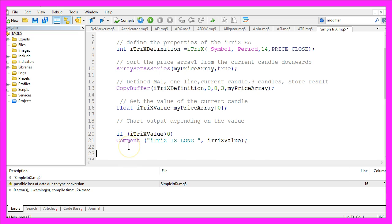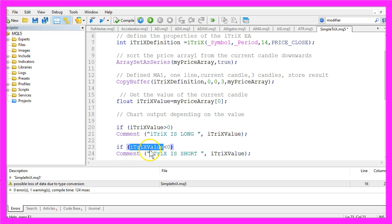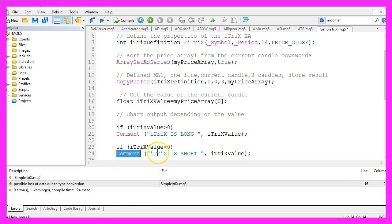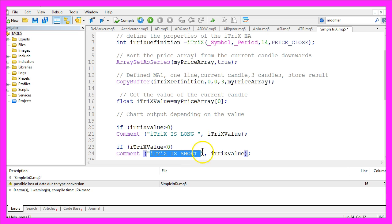In the other case, the ITRIX value is below zero, we use Comment to show the text 'ITRIX is short' and the ITRIX value.